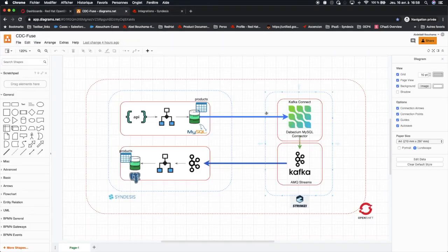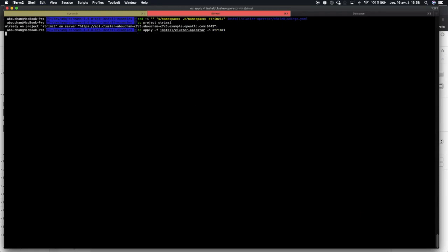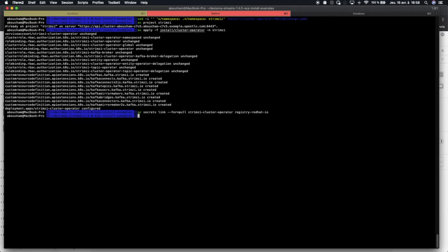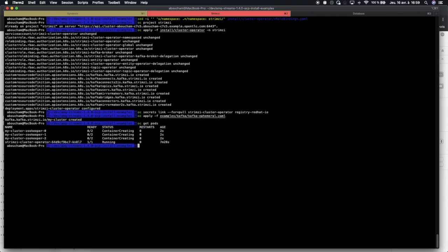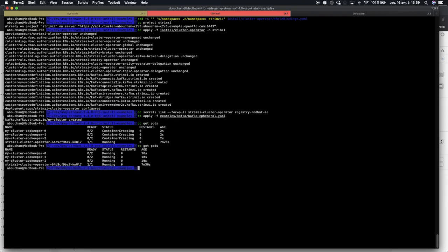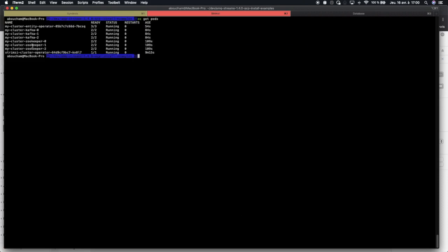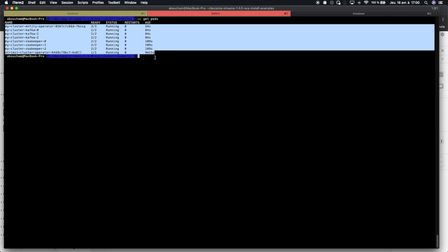Since we have deployed our first microservice, we will now proceed with the installation of Strimzi which is Kafka on OpenShift, and Debezium. We will start first by installing the Strimzi cluster operator and we will create our Kafka cluster with three nodes. Once it's started, we should see three ZooKeeper pods and three Kafka pods. Now everything is installed and up and running — we can see Kafka, ZooKeeper, and the cluster entity operator.